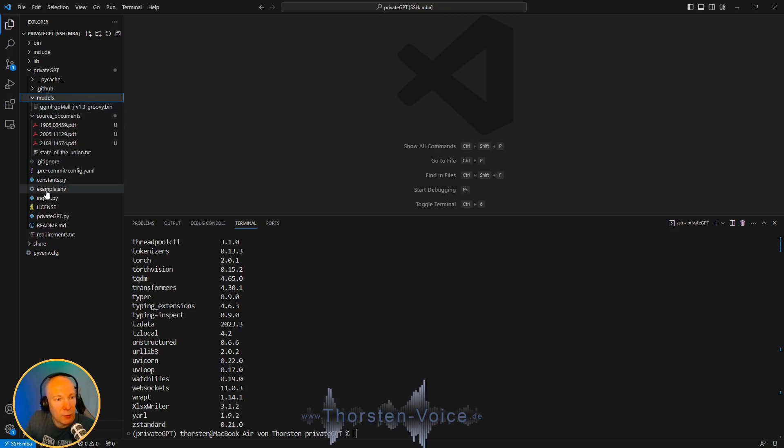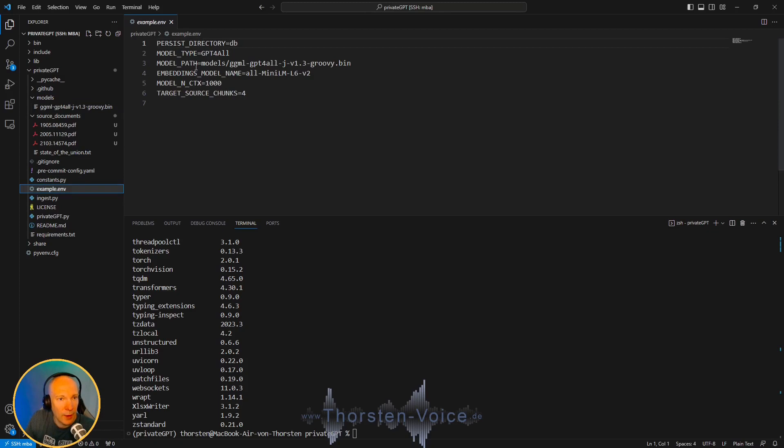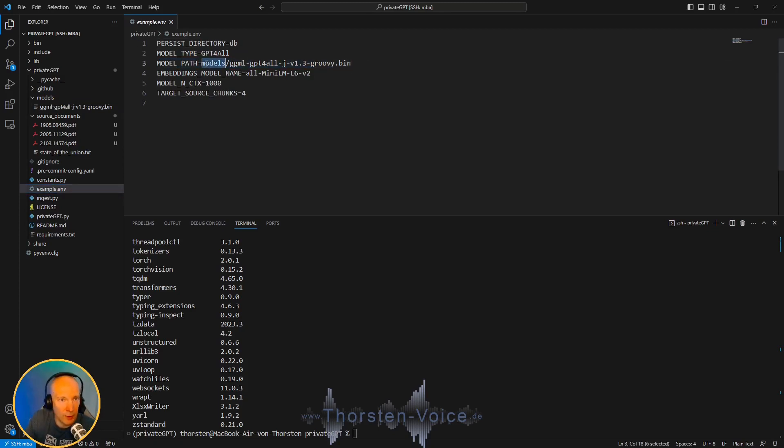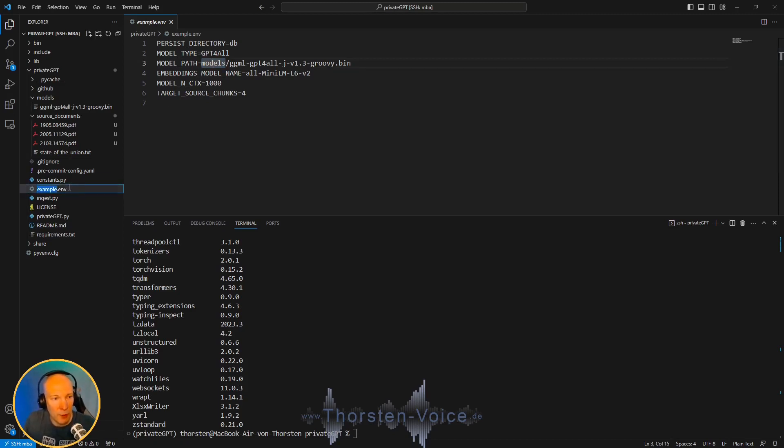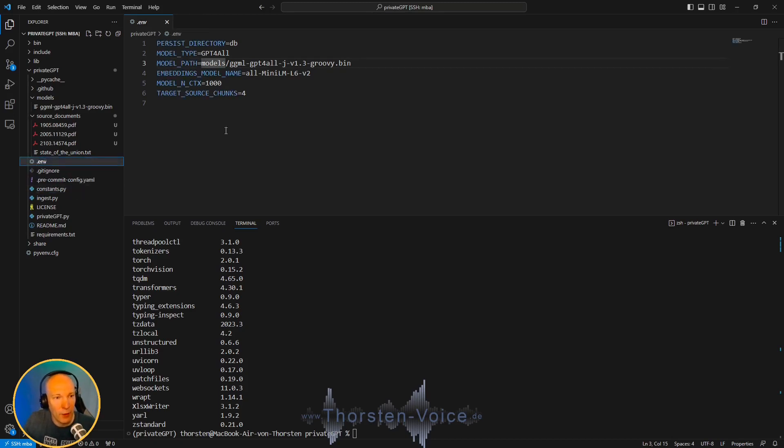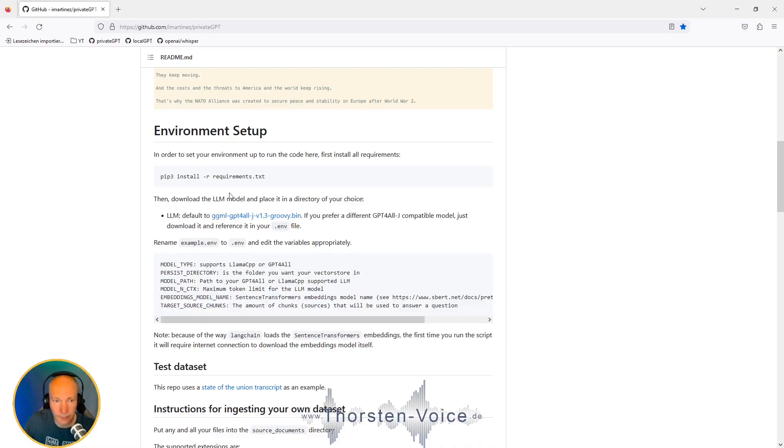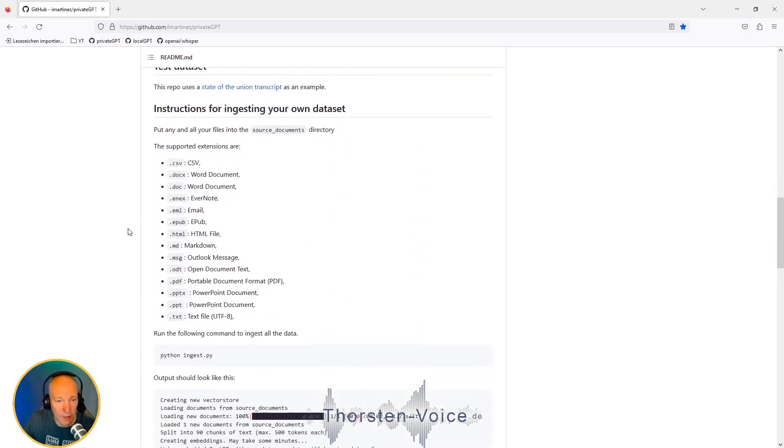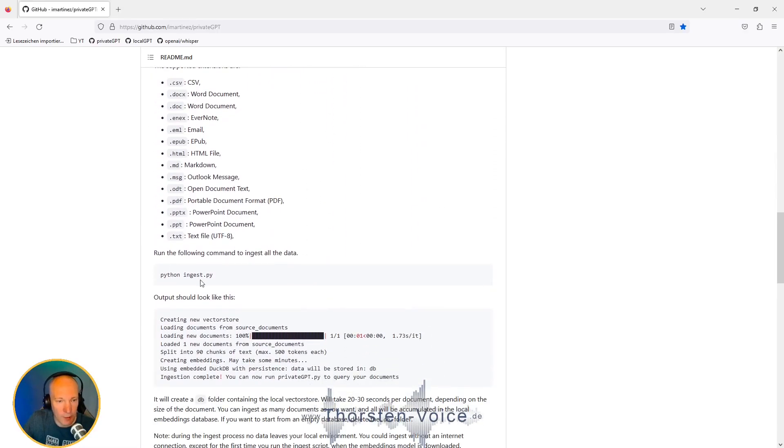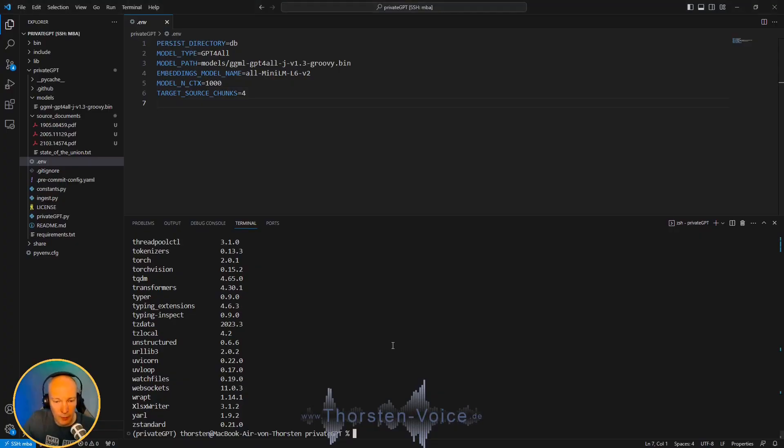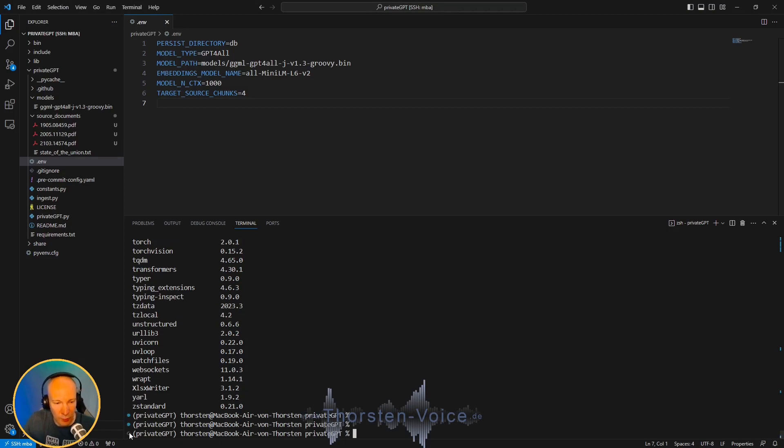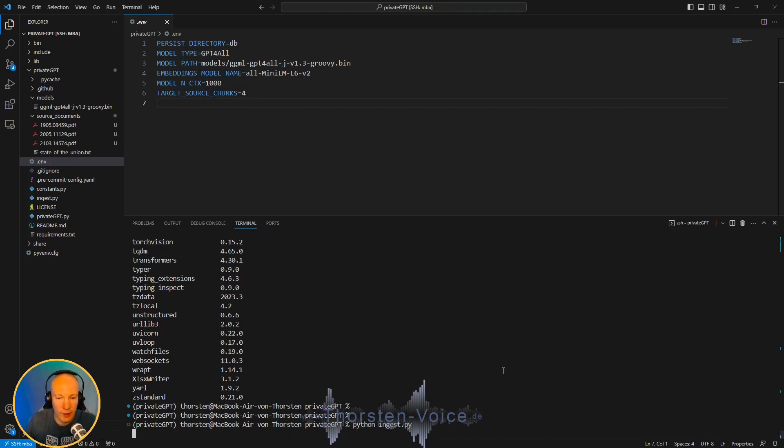The next step is to take a look at that example.environment file. And here you might be able to adjust the model path if you have downloaded another model or if it's not inside that models folder. But here, this is the case. So all we have to do is we have to remove that example, so it's just .env file. And that's all. Let's go back to the documentation. And now it's time to run this ingest Python script.